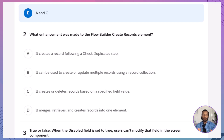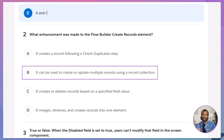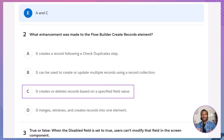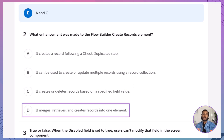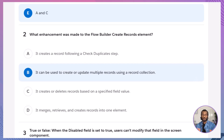Q2: What enhancement was made to the Flow Builder Create Records element? A. It creates a record following a check duplicate step. B. It can be used to create or update multiple records using a record collection. C. It creates or deletes records based on a specified field value. D. It merges, retrieves, and creates records into one element. Option B is correct. This new enhancement lets you update existing records as part of the same action — super efficient.